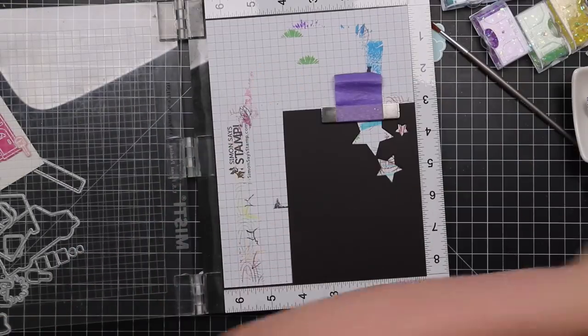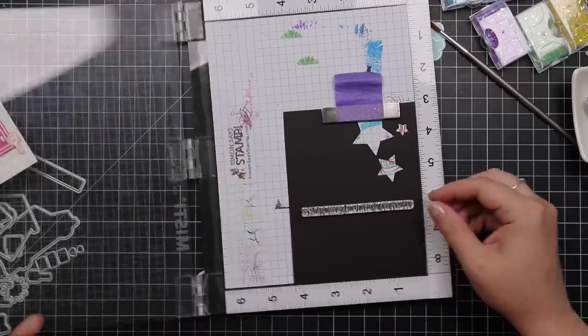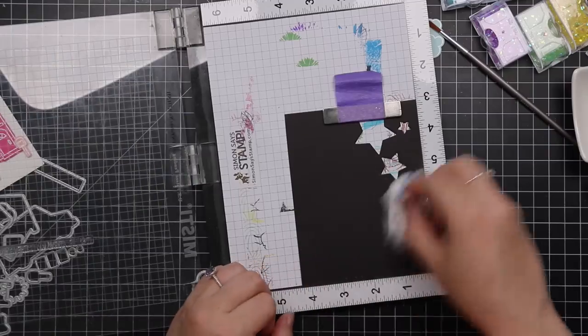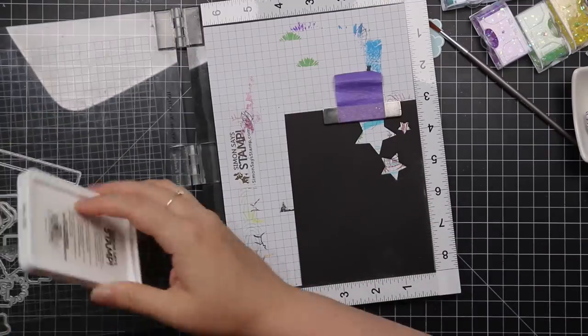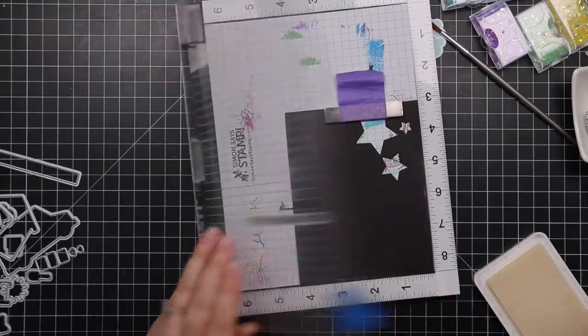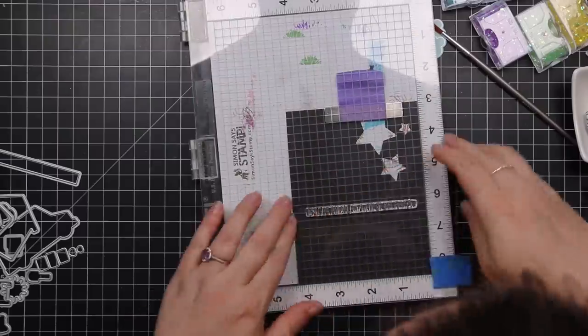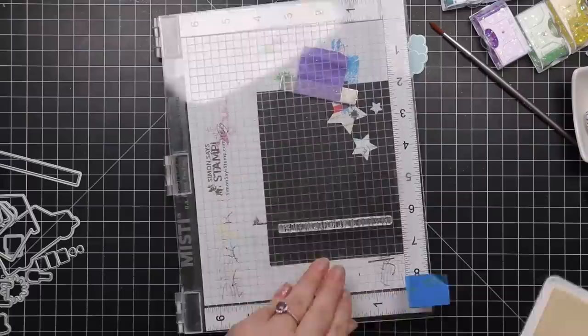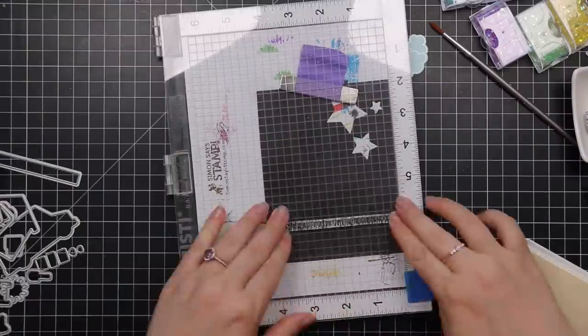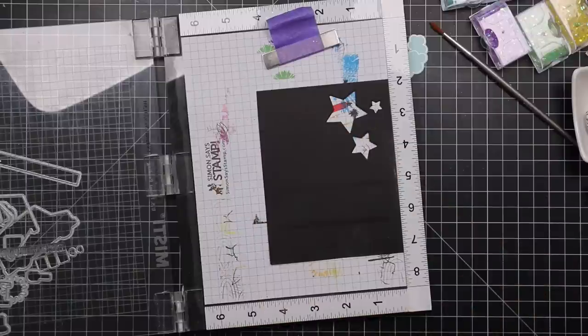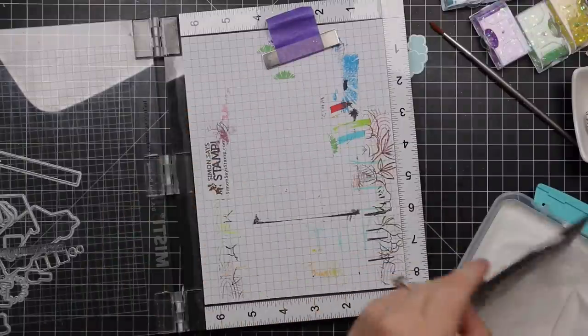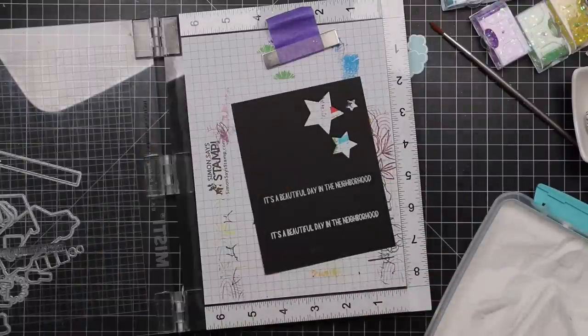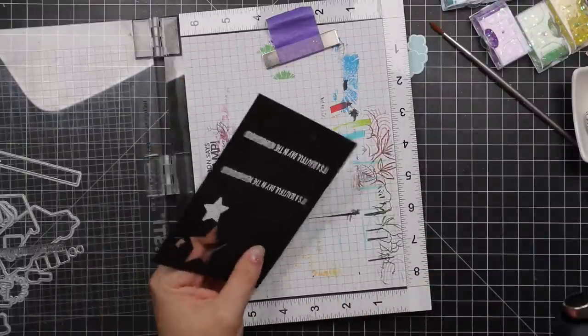I grabbed a scrap of black cardstock - same process: anti-static powder tool, gonna stamp the sentiment with the clear embossing ink. I'm going to move that cardstock up so I can stamp a second one. The nice thing with this is I didn't have to worry about getting the sentiment like straight on the cardstock because there is a little rectangle wafer die in the coordinating die set as well.